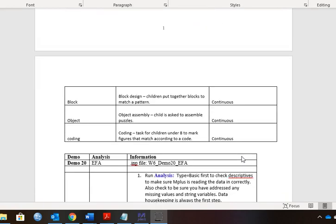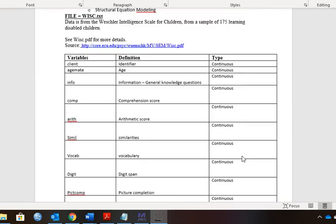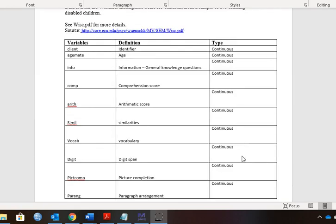We have quite a few measures, and we're going to use this file to run an exploratory factor analysis. As I mentioned before, exploratory factor analysis is used as a dimension reduction technique.